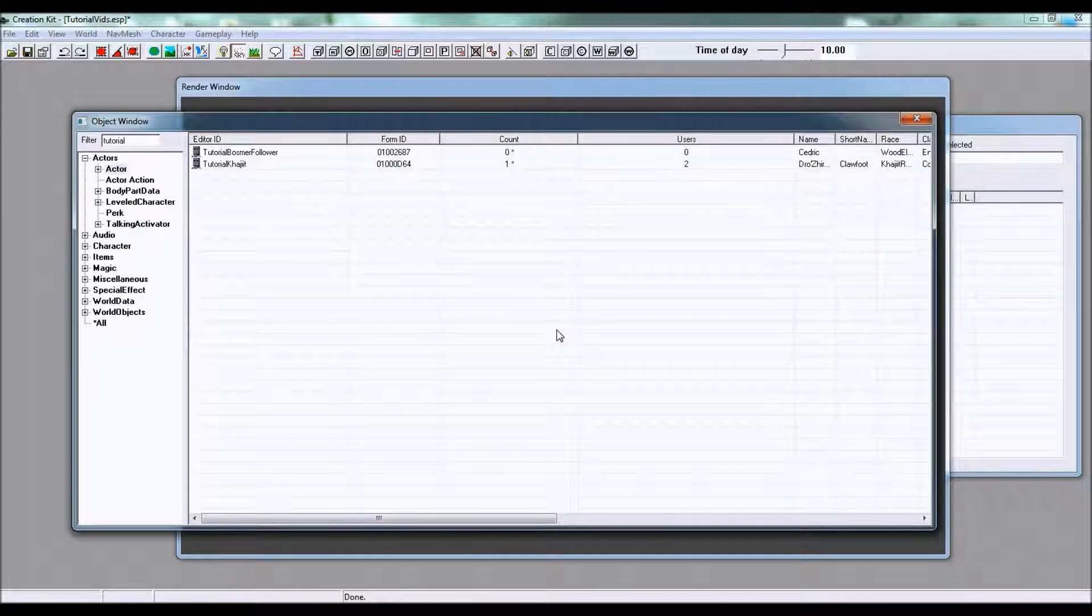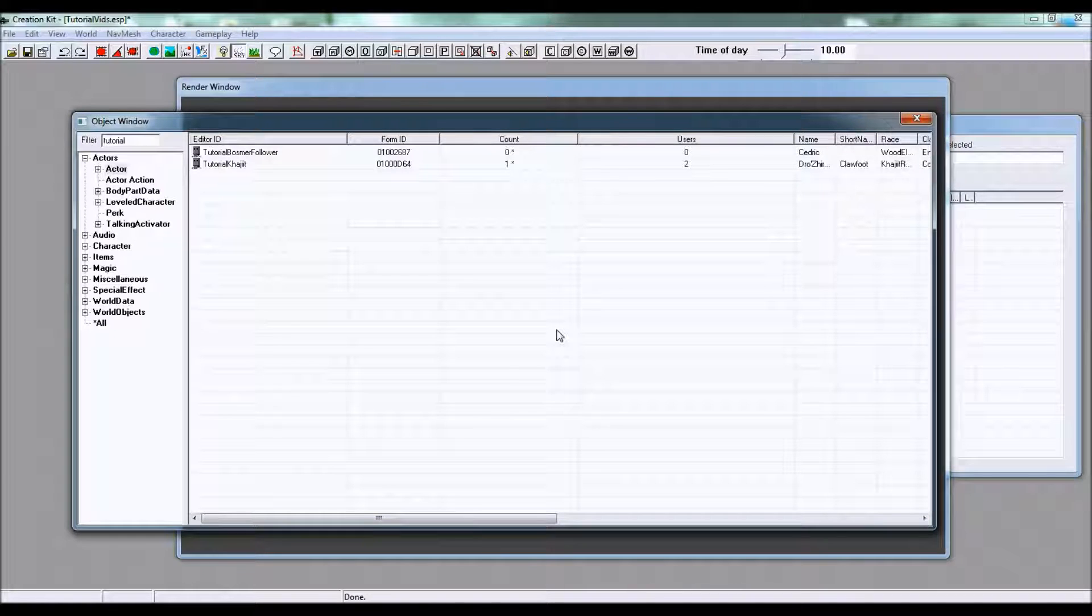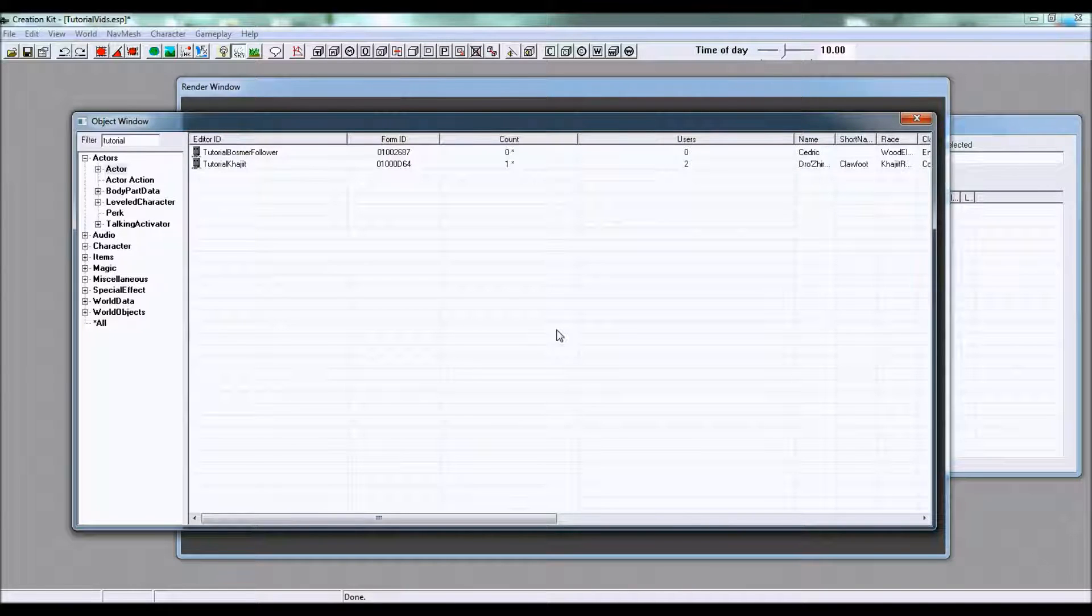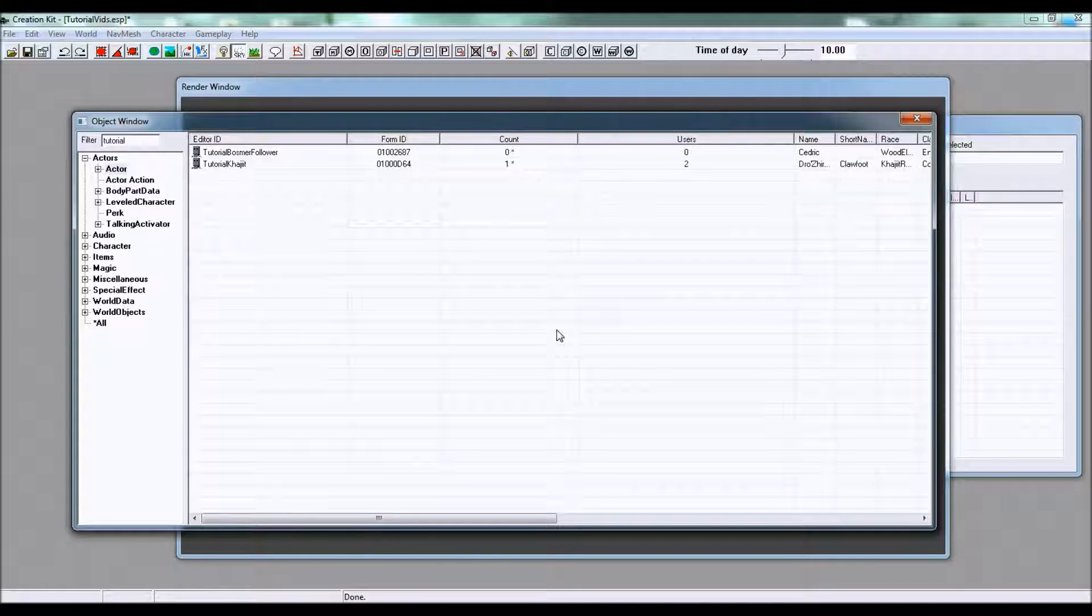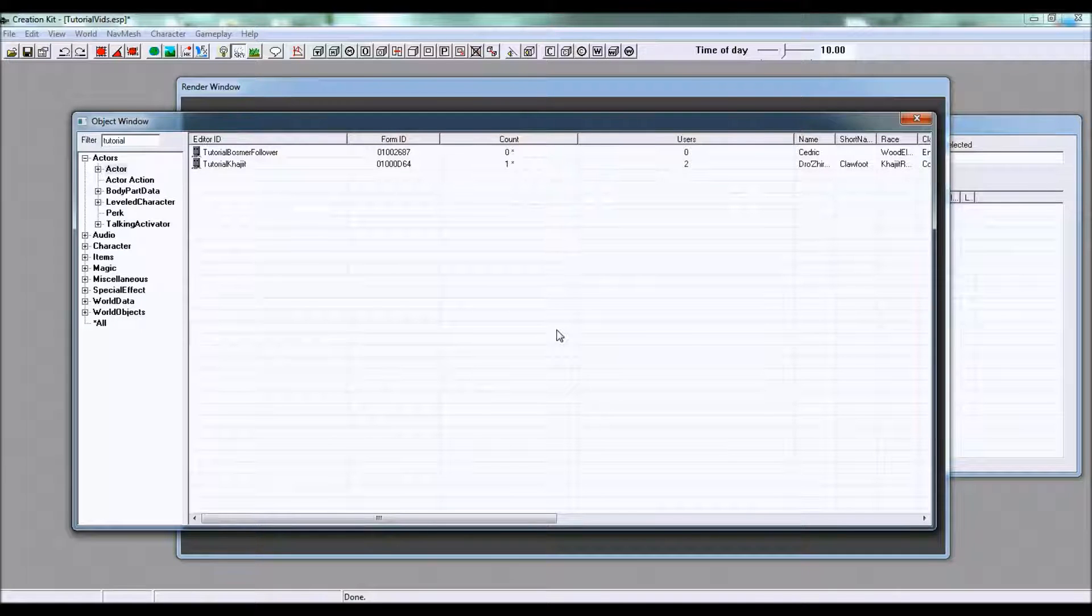Today I'm going to be showing you how to make a follower in the Skyrim Creation Kit so that you can put this follower in Skyrim and simply have a new follower.